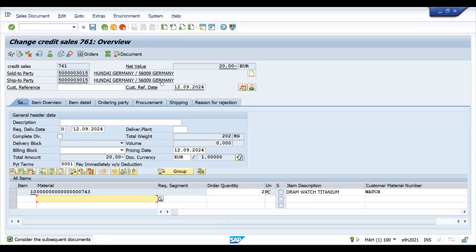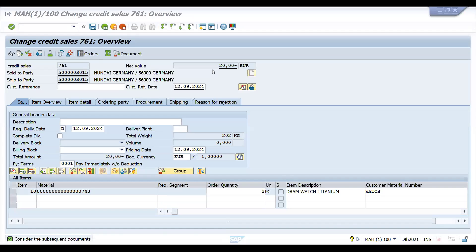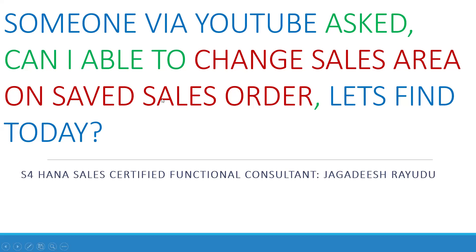Even in this case, when you go to VA02, you cannot change the sold-to or ship-to party because there is a subsequent legal delivery document. Once a sales order is saved, you cannot change the sales area — that is the perfect answer, and you can confidently say this in an interview.